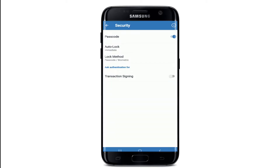Now enable the button right next to the Passcode option and enter your desired six-digit passcode. Once you're done, re-enter your passcode one more time on the next page. That way you've set a passcode on your Trust Wallet application.